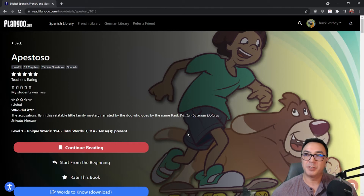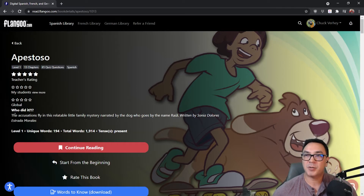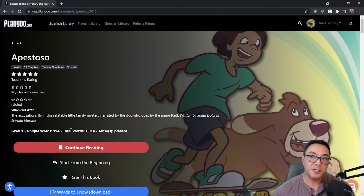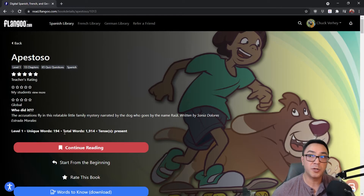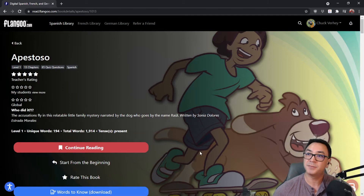Once you click on a book it gives you a quick rundown of what the book is about and some technical information: this is a level 1 book, and we have the total unique words, total word count, and the tenses that are in this book.